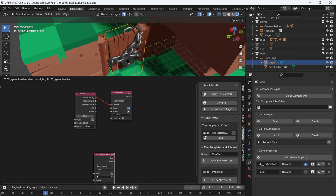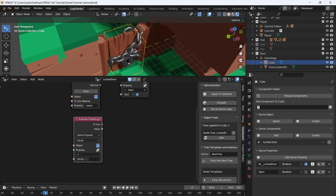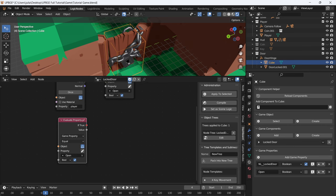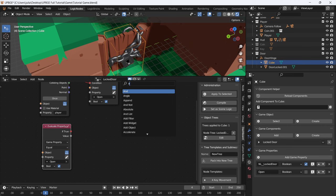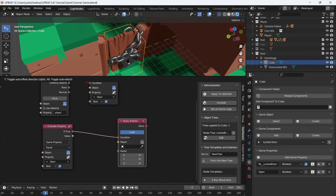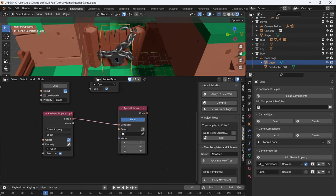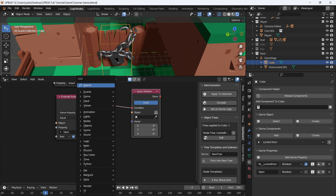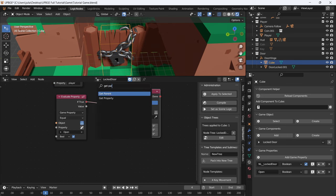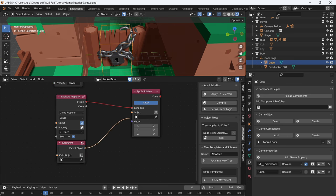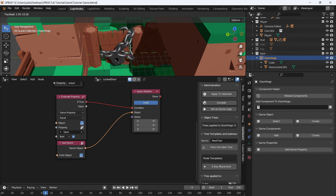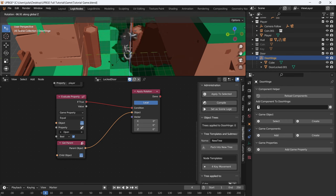We'll do evaluate property. The property we want to evaluate is on self, open, set to boolean. If this is equal to true, then we want to apply rotation. So if true, apply rotation — and we're not going to apply it to self, we want to apply it to our hinge empty. So let's get parent, connect the parent object to the object of the rotation. Our collider box is connected to the hinge empty, so this will be the empty that is rotated.